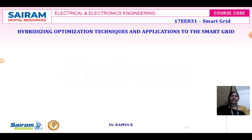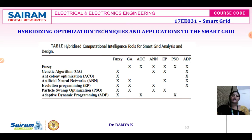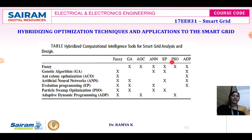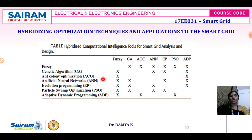The hybrid optimization technique and its applications in the smart grid are next. Different computational intelligence methods for smart grid analysis include: fuzzy logic, genetic algorithm, ant colony optimization (ACO), artificial neural network (ANN), evolutionary programming (EP), particle swarm optimization (PSO), and adaptive dynamic programming (ADP). A table lists which optimization techniques can be incorporated for each method, from which one can select and write the appropriate algorithm.